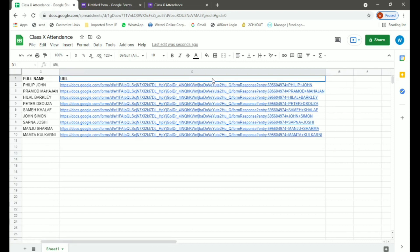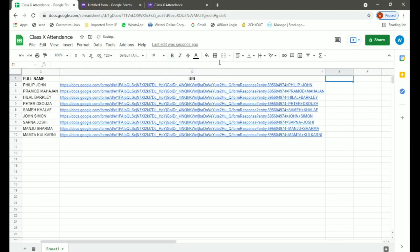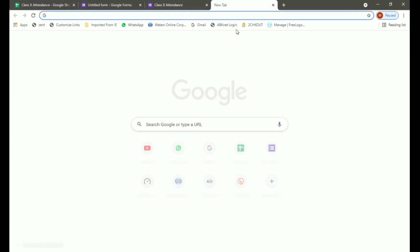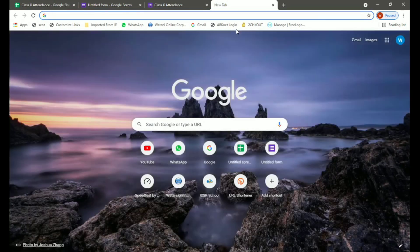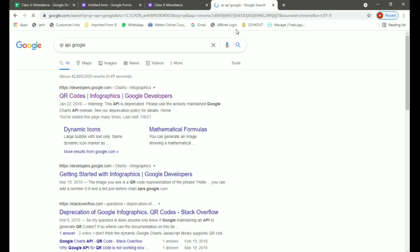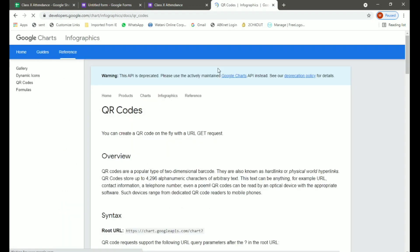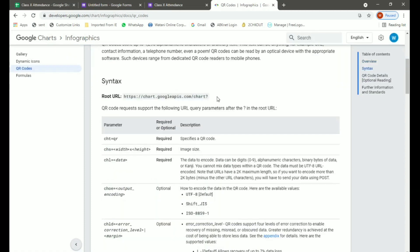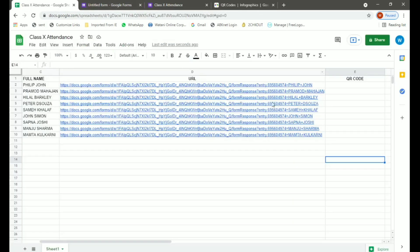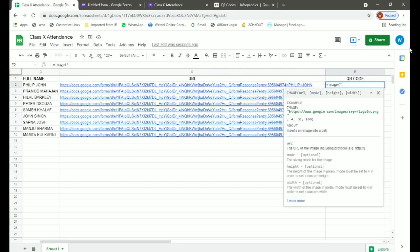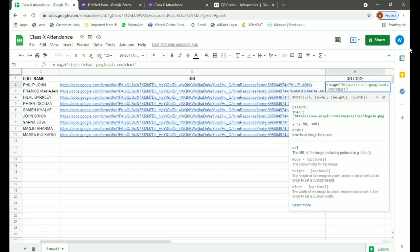Now for the main part we have to create QR codes for all the students. So in column E we have to get the QR codes. For this open a new tab in Google. So in the first result that you get, that is developers.google.com, below you have a root URL. Simply copy this. Go to our spreadsheet. And since this is an image we will type equals image, open bracket and open quotation, and paste this link. Now this link is incomplete.